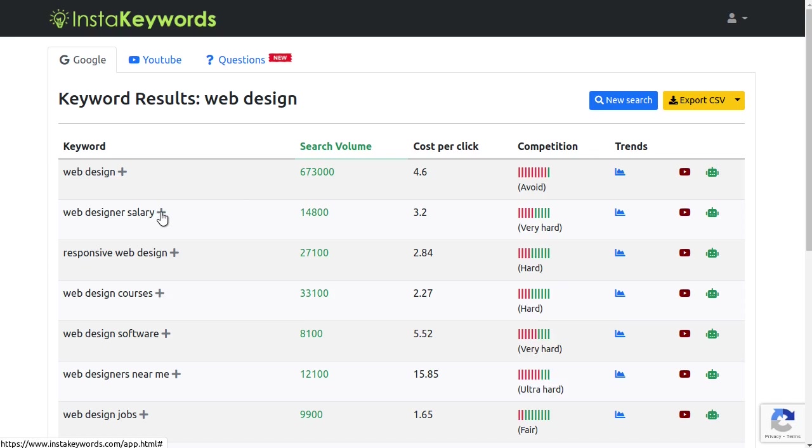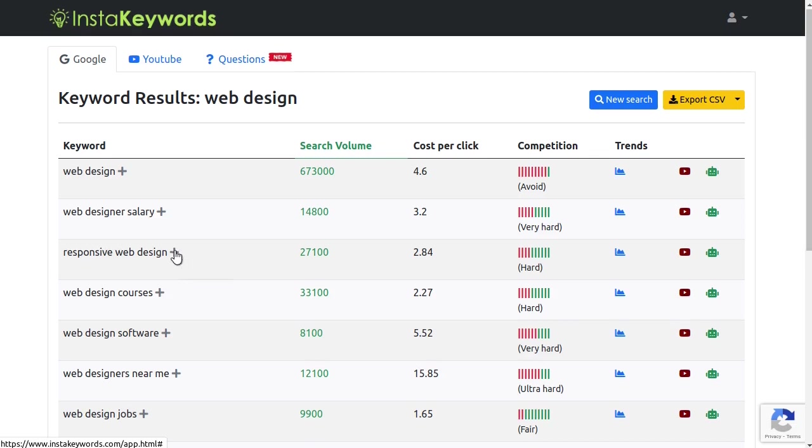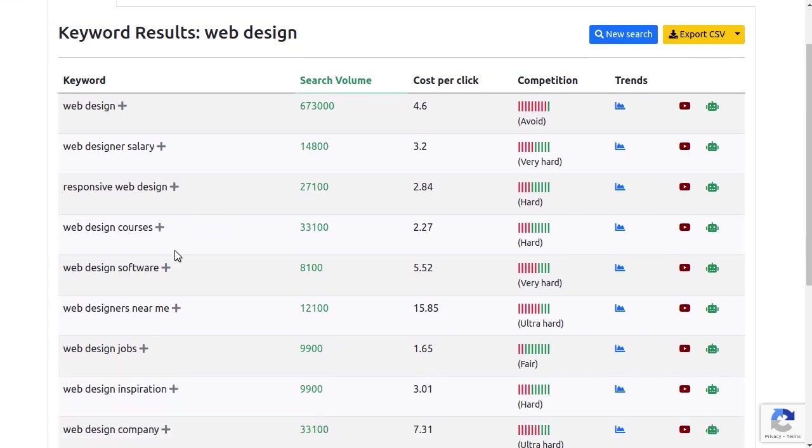See this small plus sign in front of the keyword? This is the keyword drill down feature, and it will help us narrow the related keywords that have good traffic but are super easy to rank.